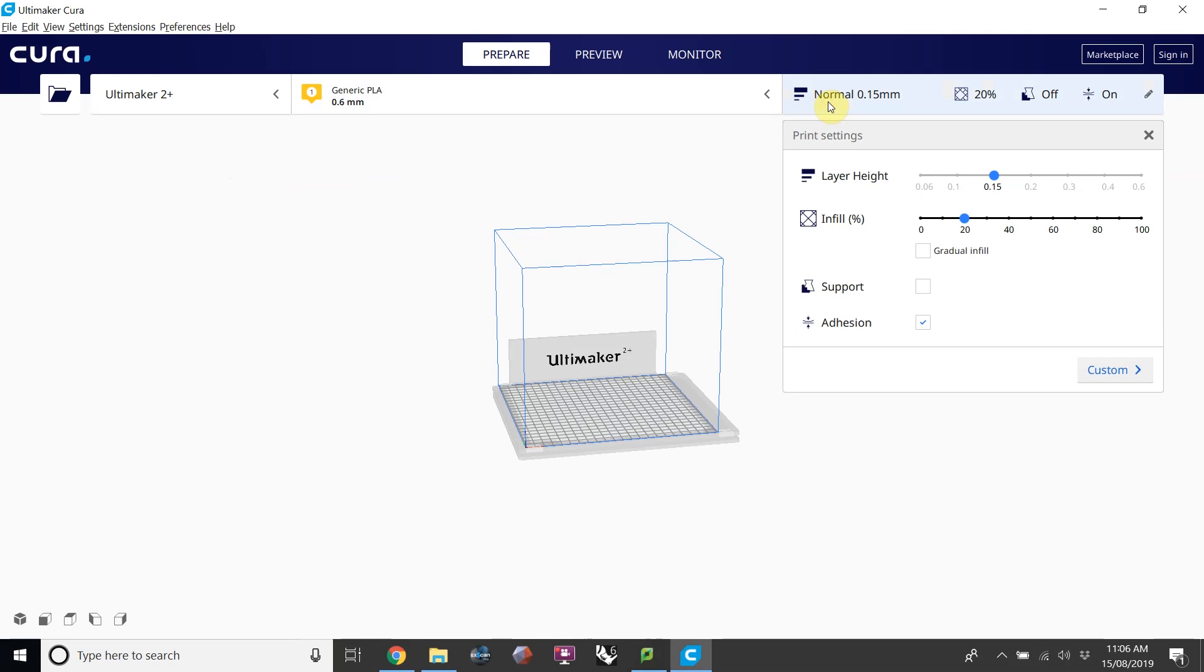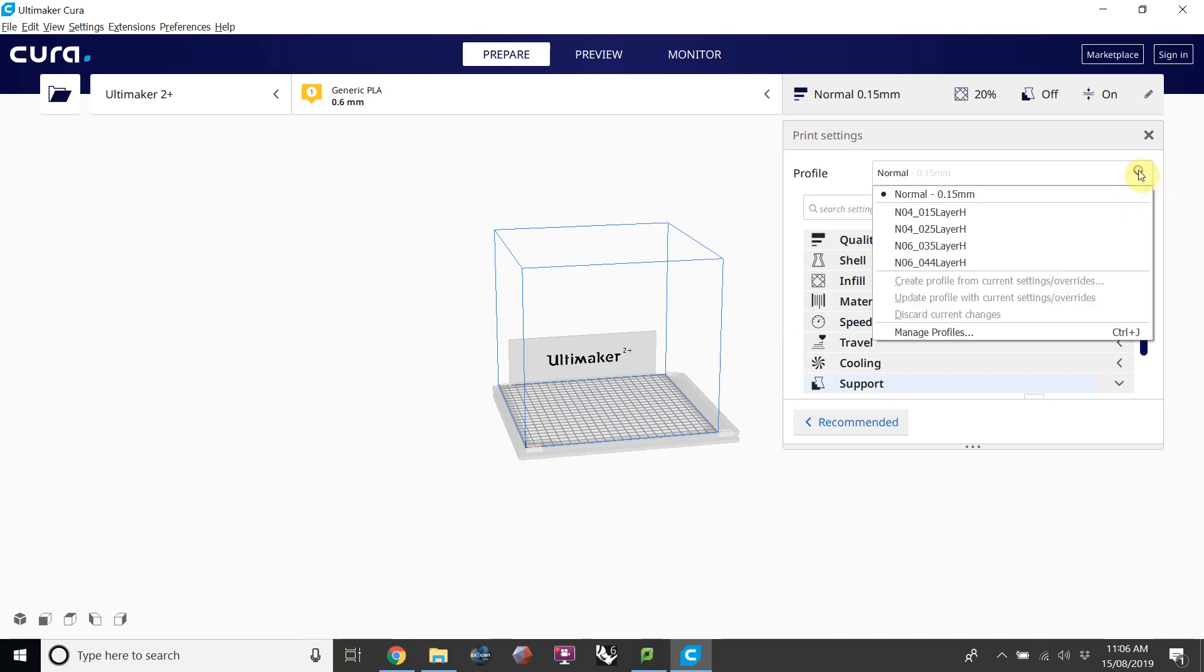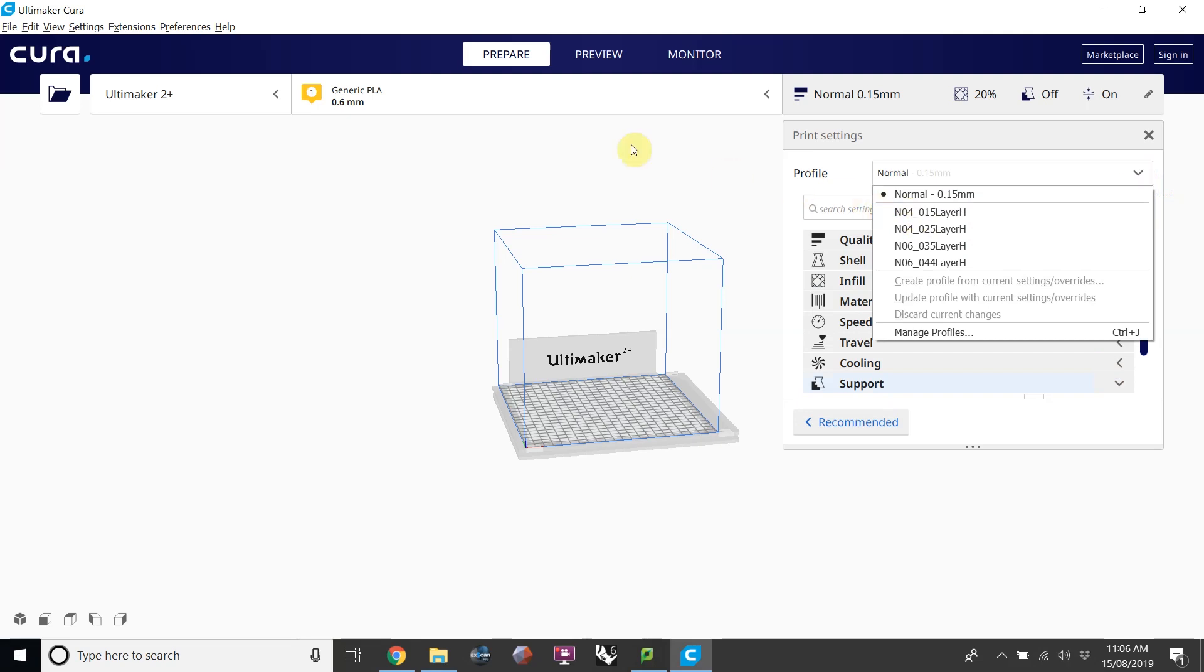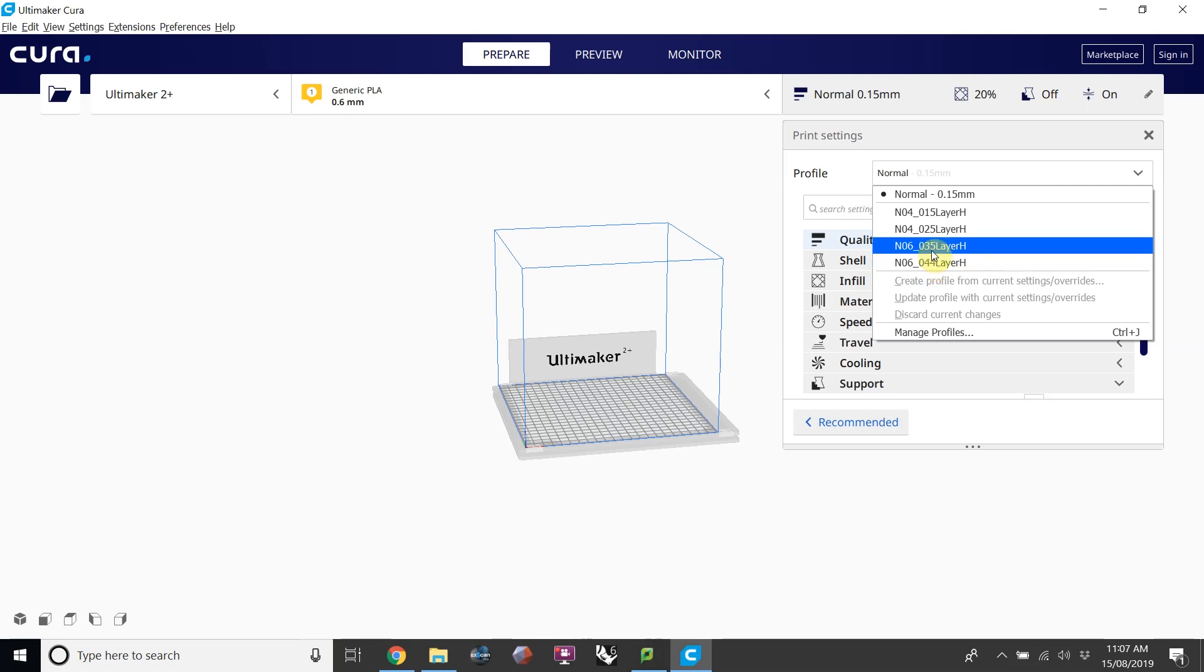And over here we're able to get more settings by clicking on custom, and we can choose those profiles that we downloaded in the previous video. This N04 stands for nozzle 0.4, so in this case I couldn't use this profile because I have a 0.6 nozzle selected. The only profiles I can use are the ones with the N06. After that we have a dash 0.35 or a dash 0.44, and this corresponds to the layer height.